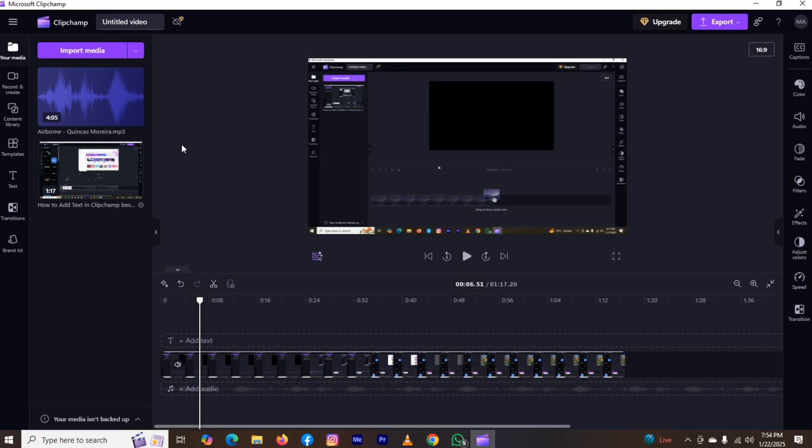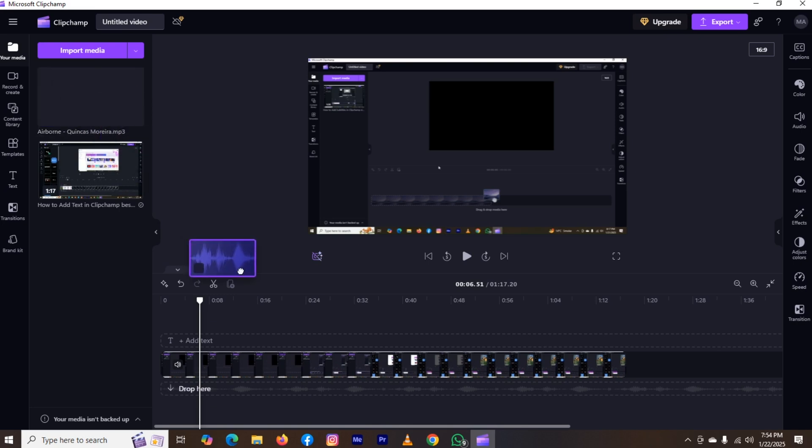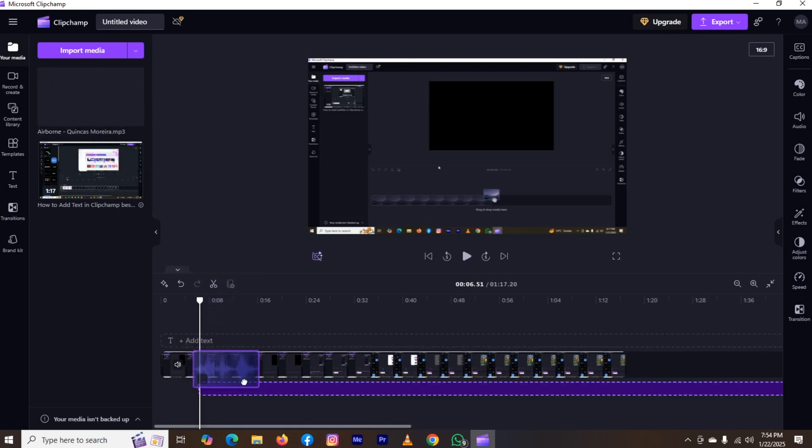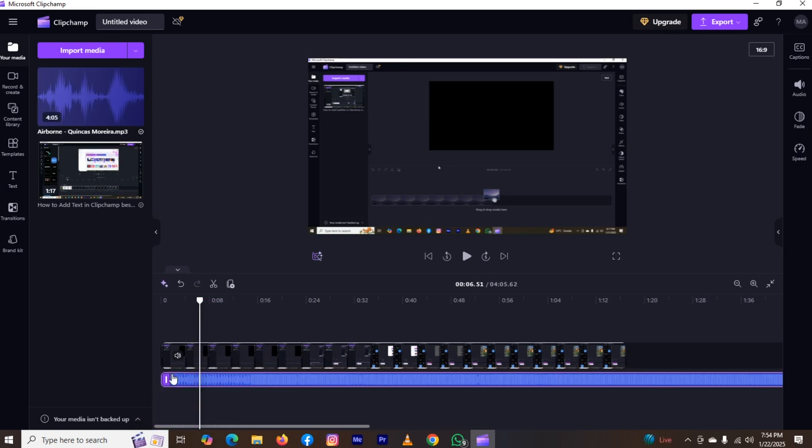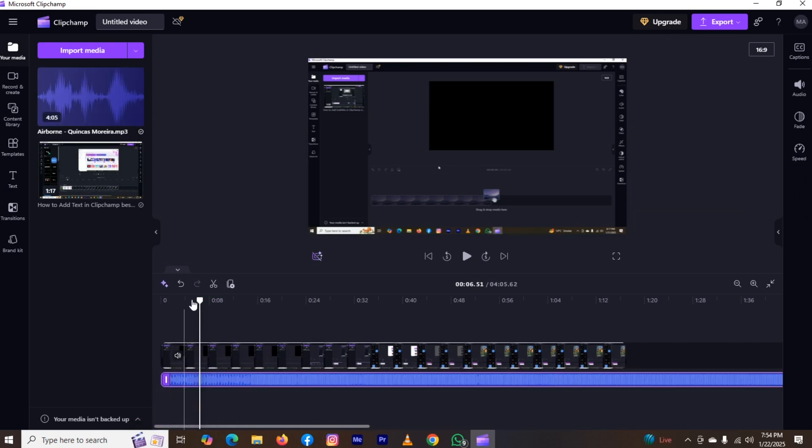Now in order to add music in the video, tap on it and take it and paste just below to the video. Here you can see the option of drop here. Now the music has been added. Let me play from the start so you can hear everything clearly.